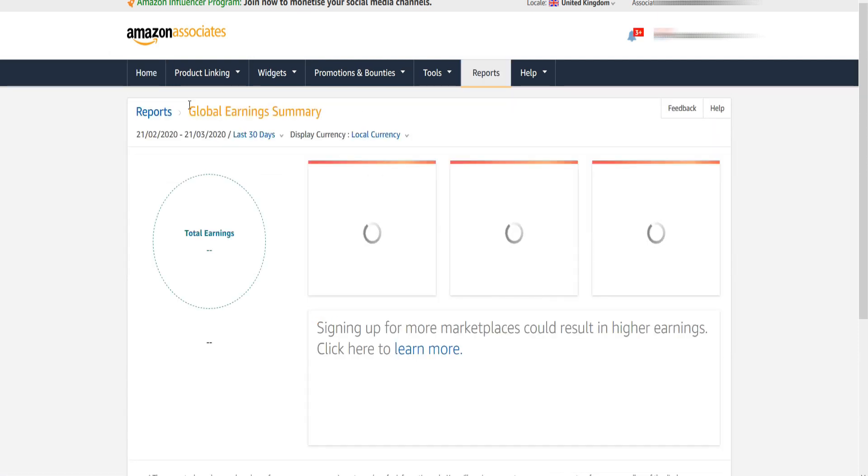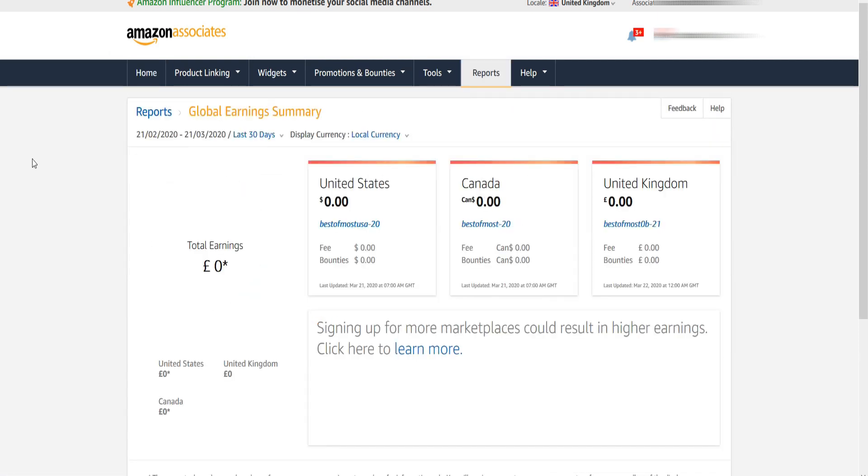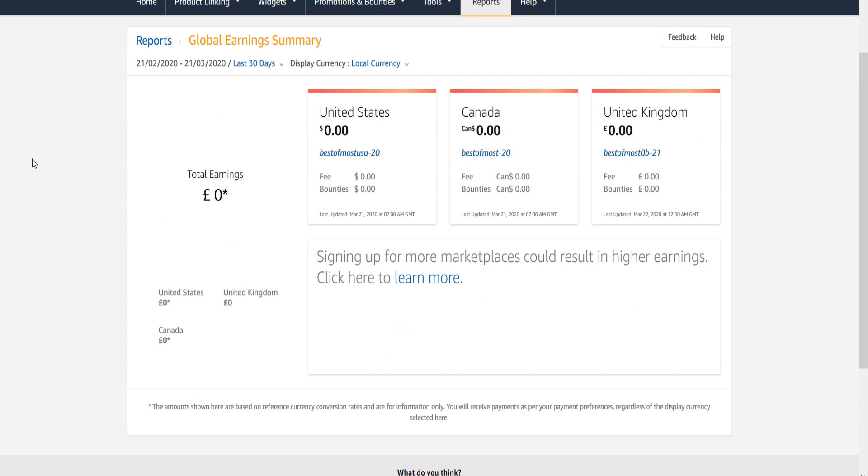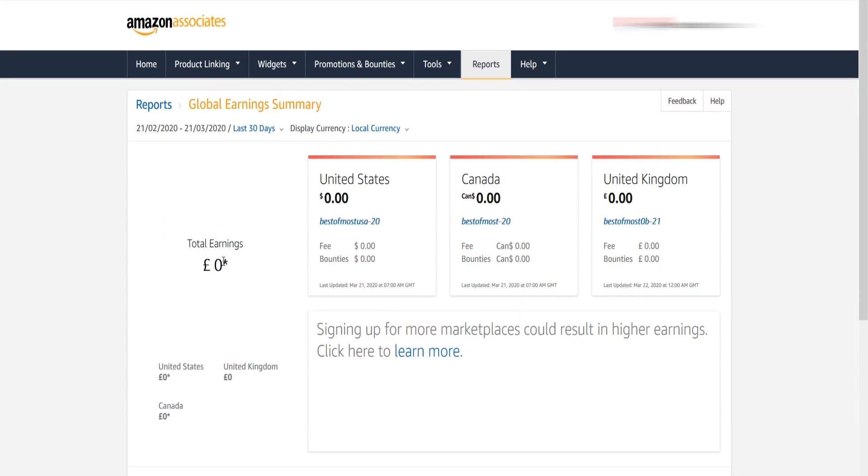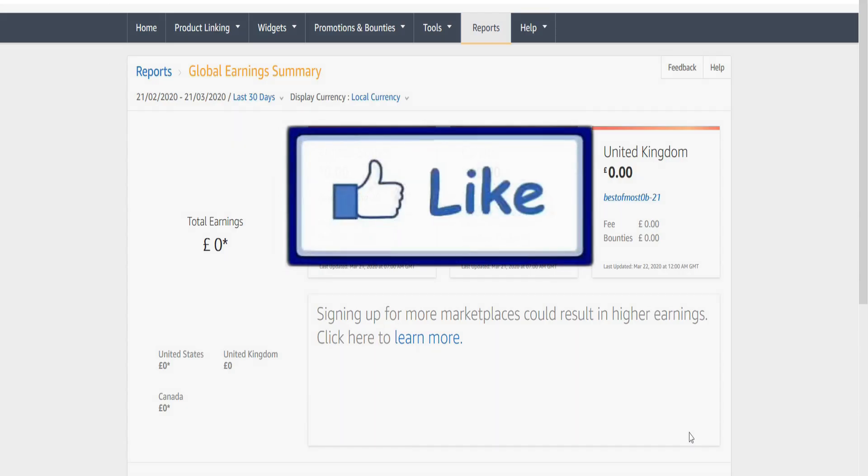Now you can see the global earnings summary for all your Amazon affiliate accounts in one page. As I said, we have successfully learned how to link all Amazon affiliate accounts and see global earnings reports in one page.